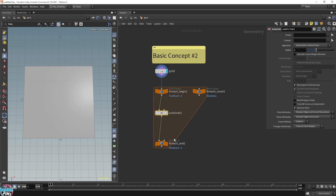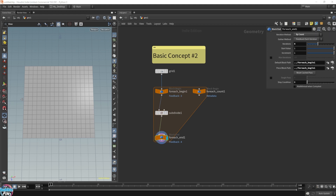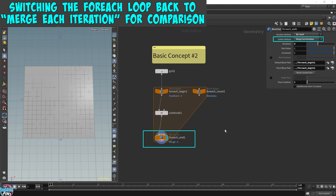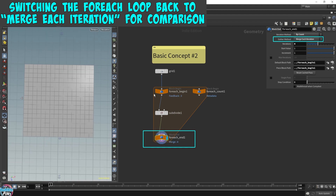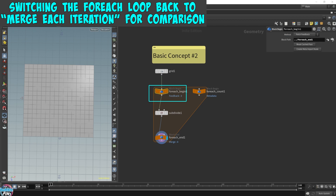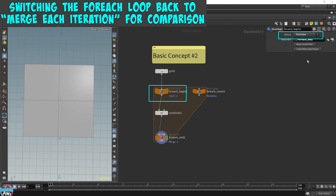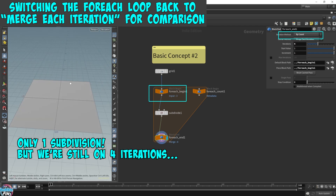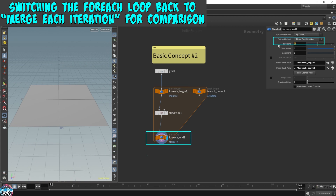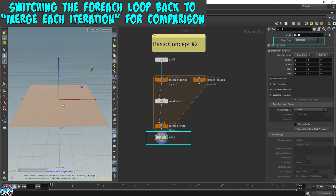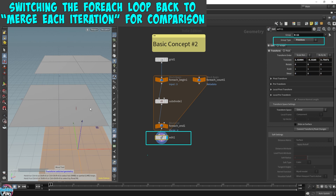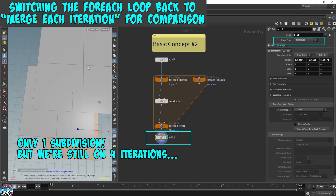Now, if this wasn't a feedback for each loop, we wouldn't end up with so many subdivisions, because in here we're only subdividing it once. If we switch it over to merge each iteration — and we also have to update the node to fetch input instead of fetch feedback — we can see that it's only being subdivided once. But there are actually four grids because it's iterating and merging four times. What I wanted to show you is that it's only being subdivided once, as opposed to what was happening before when this was a feedback for each loop: it was being subdivided multiple times because we were subdividing the already-subdivided grid.